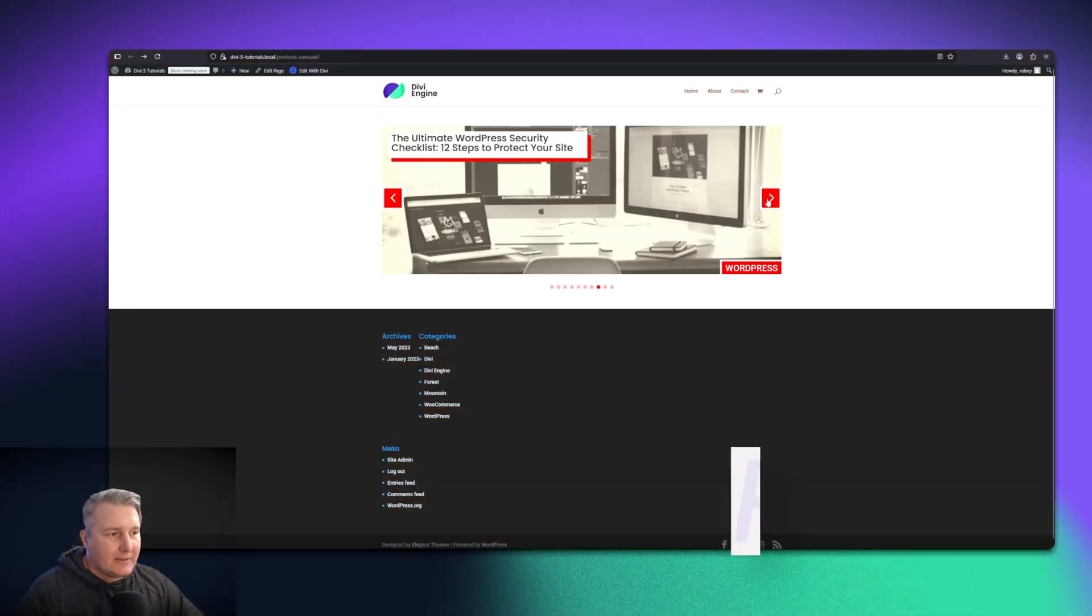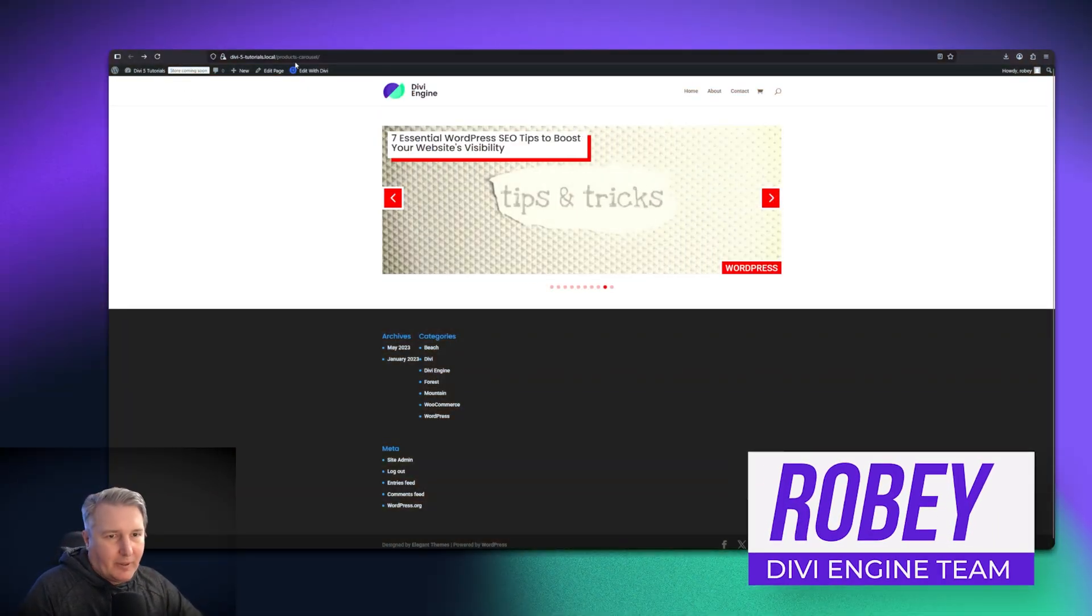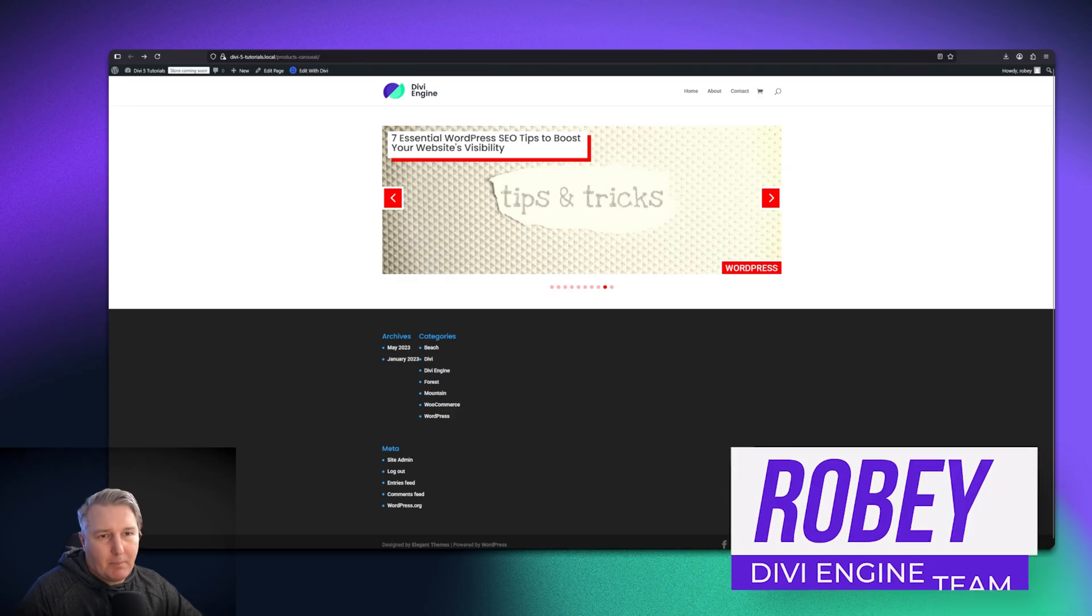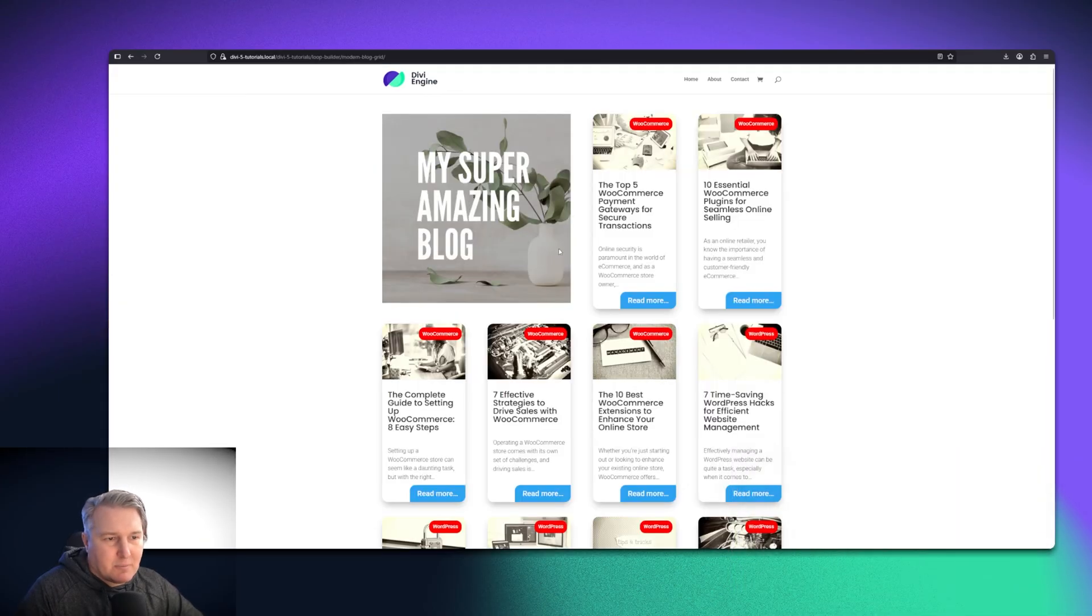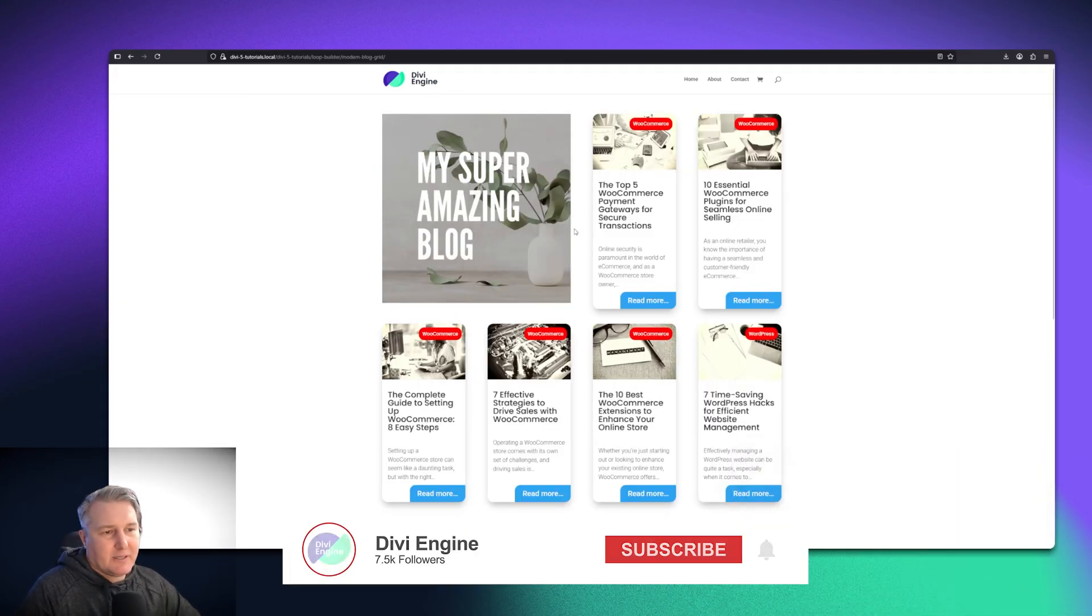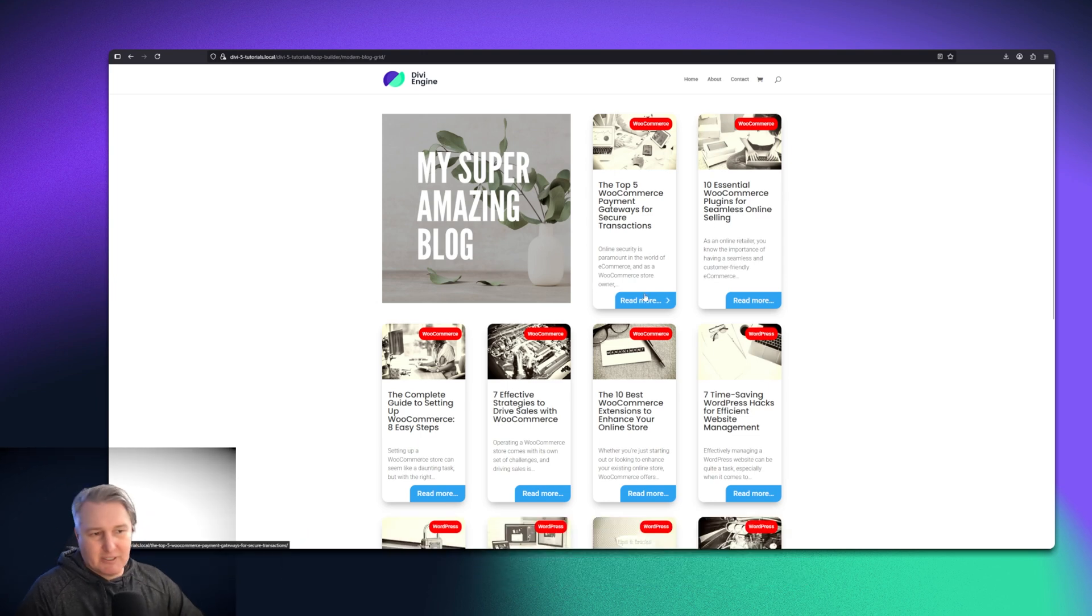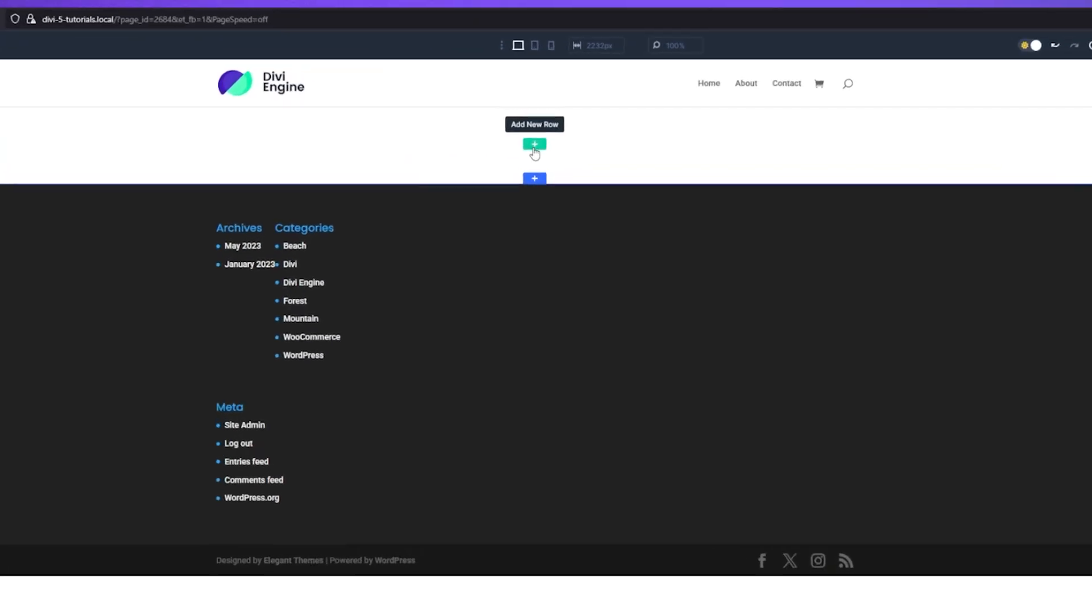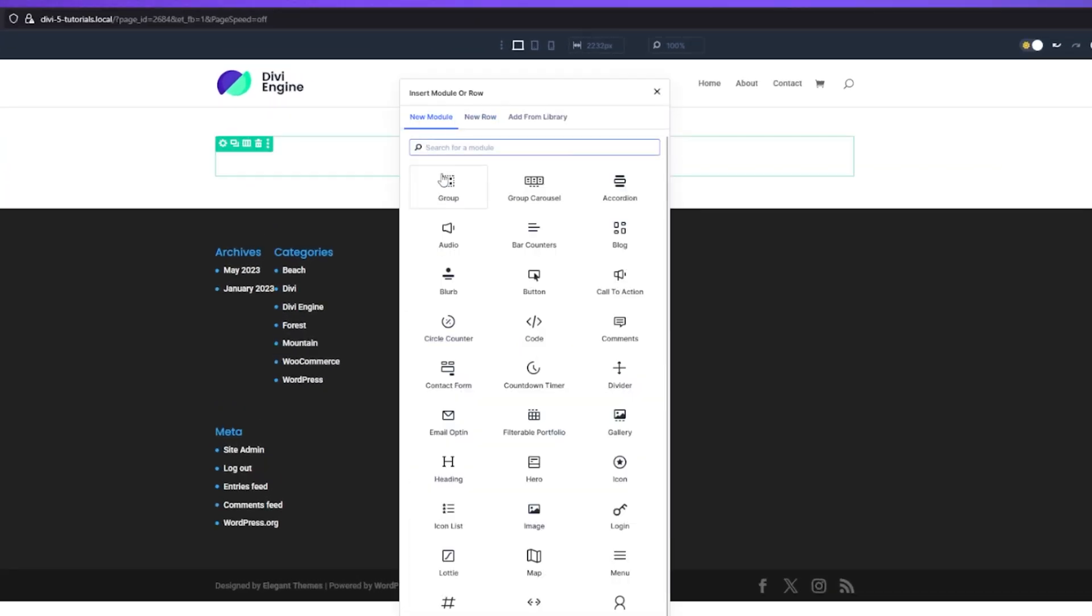To set this carousel up, we're going to start on a new page here. In the other video, we covered making this layout for a modern blog using the Loop Builder. But here I am on a brand new page. First things first, we're just going to add a new row.